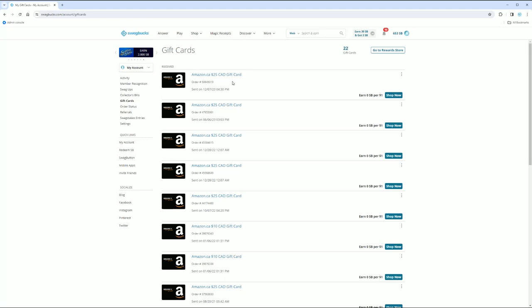I'll leave the link for you guys down below. I do have an affiliate link for this, so I'm going to leave that link for you guys down below. But look like I'm not lying to you.